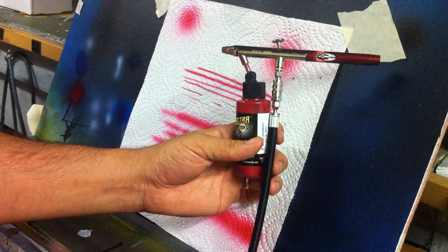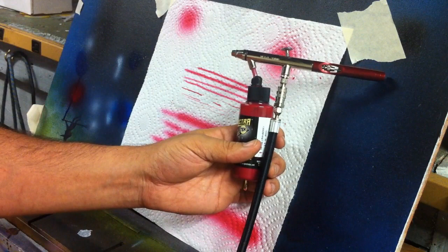And just to mention also, the Spectrotex is ready to spray out of the bottle, so I didn't have to reduce that down or anything.